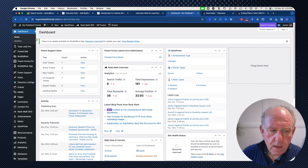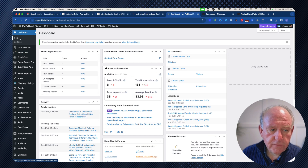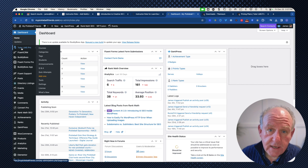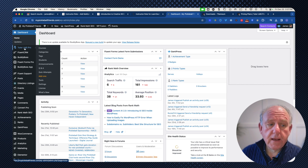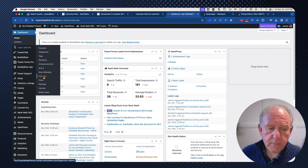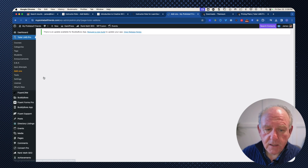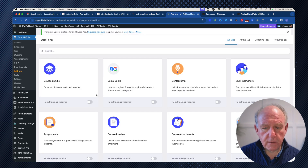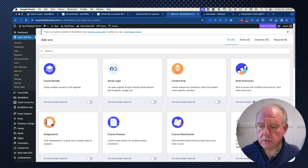Going back to the dashboard — you can see LearnDash is no longer listed on the left-hand side, and TutorLMS Pro is now available. Let's check the add-ons to see if I need to manually activate those.